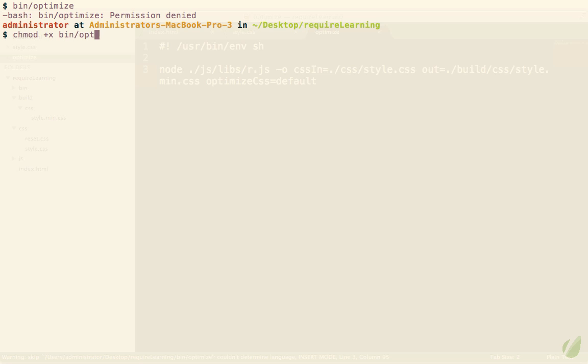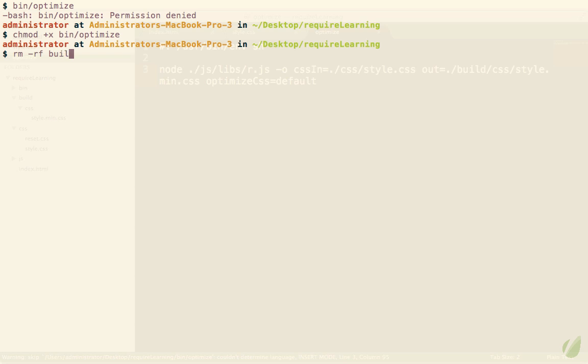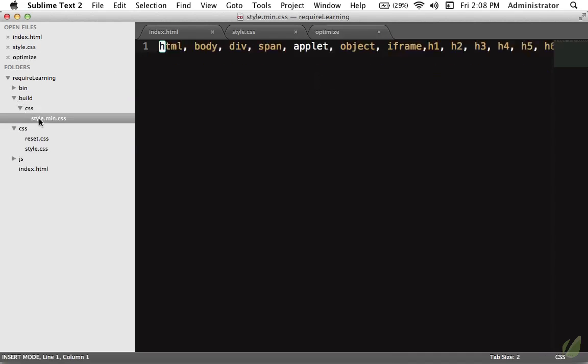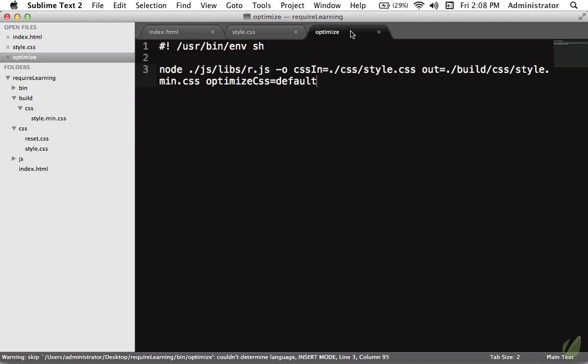So we need to chmod that directory bin slash optimize. And now we can run it as a shell script. So one more time let's remove that build directory. And we'll call bin optimize one more time. And now we did that exact same thing but it's much easier for us to write. Still one problem though. This is a little messy. Wouldn't it be nice? We are working with node and we are working with require.js.